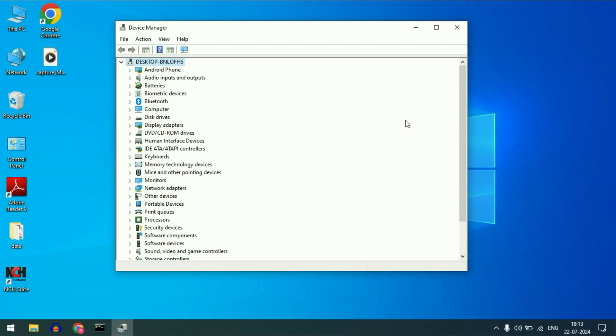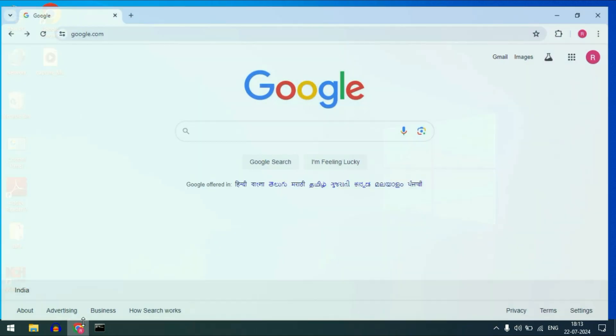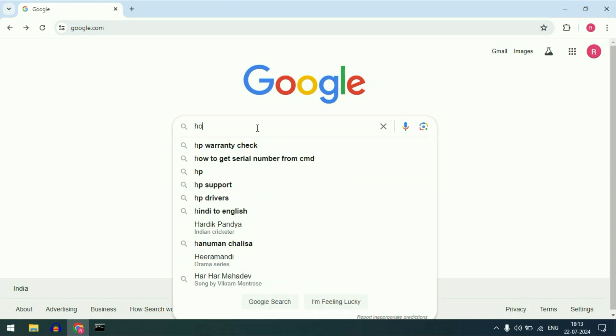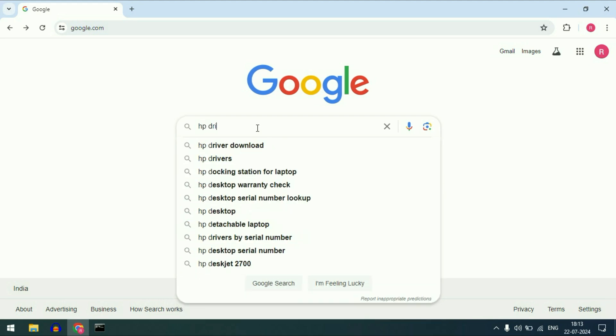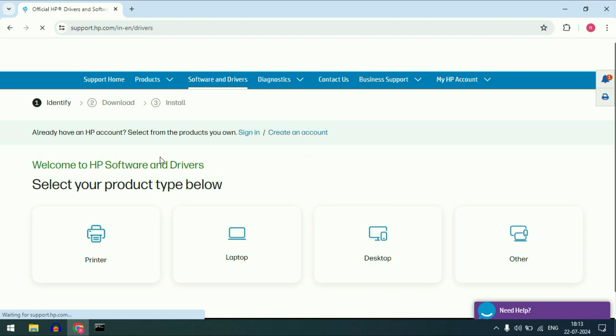The final method you can try is download and install your webcam driver from your laptop service provider website. For example I am using a HP laptop. In that case I will open my browser and then type HP driver download. Go to the official website of your laptop service provider. This is the official website of HP. Click on it.